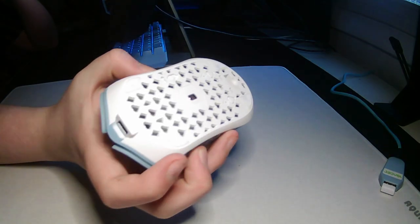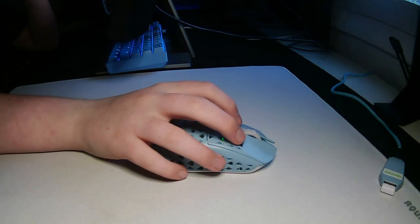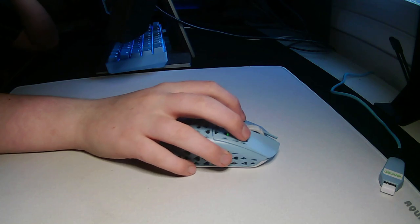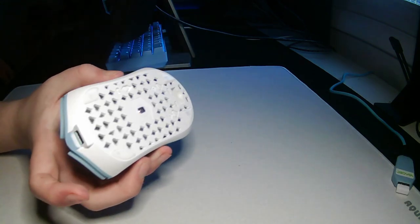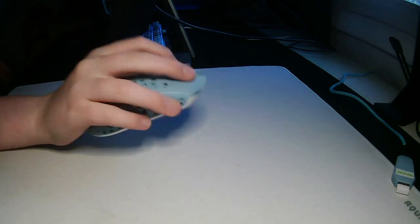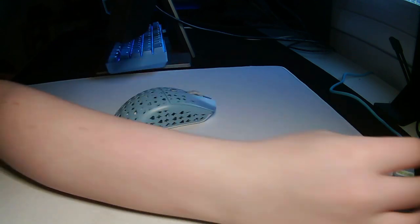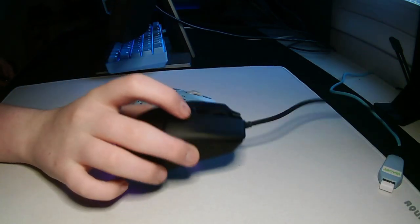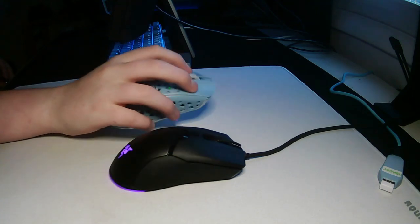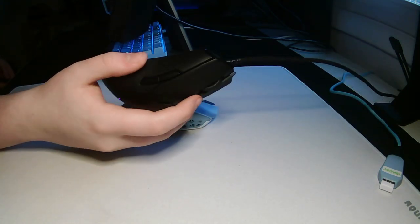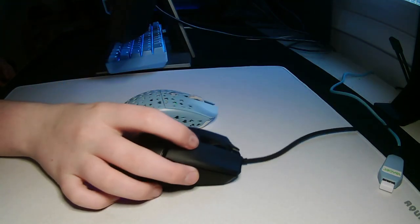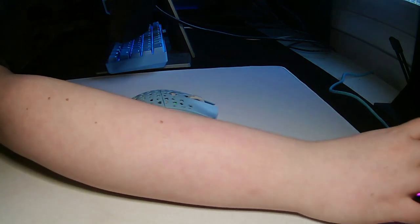The mouse comes in at 69 grams, pretty lightweight. I can take my Viper Mini over here which is lighter, but they feel really similar. Viper Mini might even feel a little heavier just because of the cable, I'm not sure.